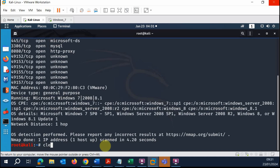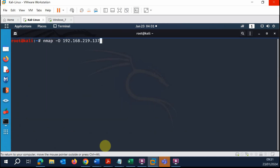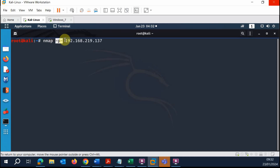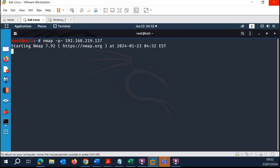Another option is nmap dash p dash, which will scan the entire range of 65,000 ports. As you may know from networking, the maximum number of ports is around 65,535. This will take longer than a normal scan, which only scans the first 1024 ports. I'm going to hit enter and pause the video while this runs.